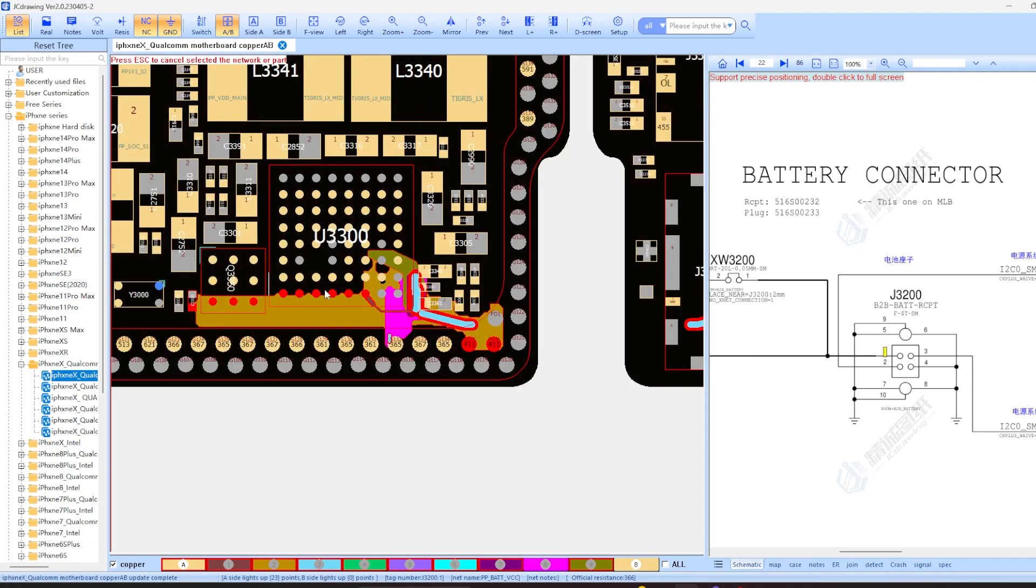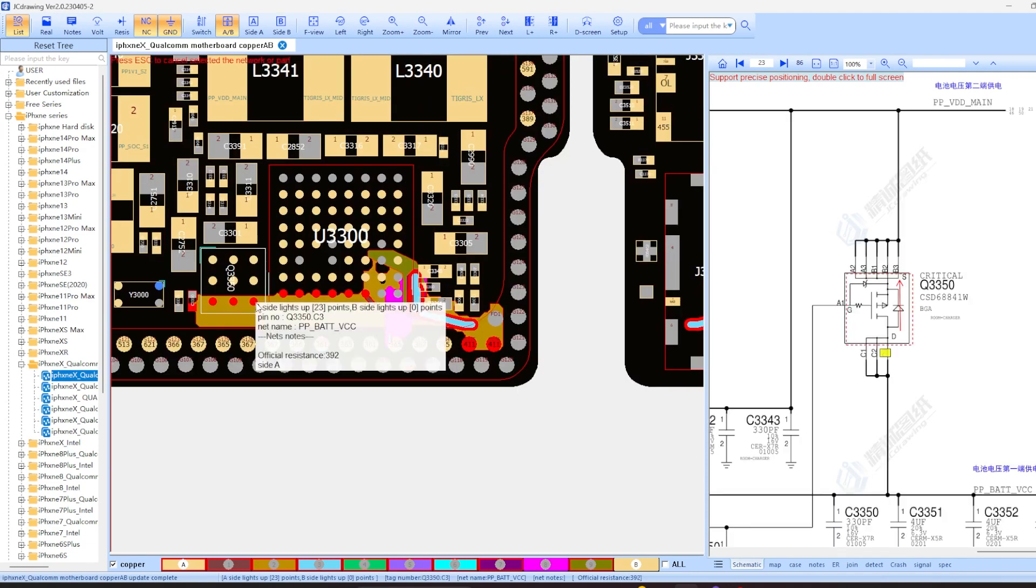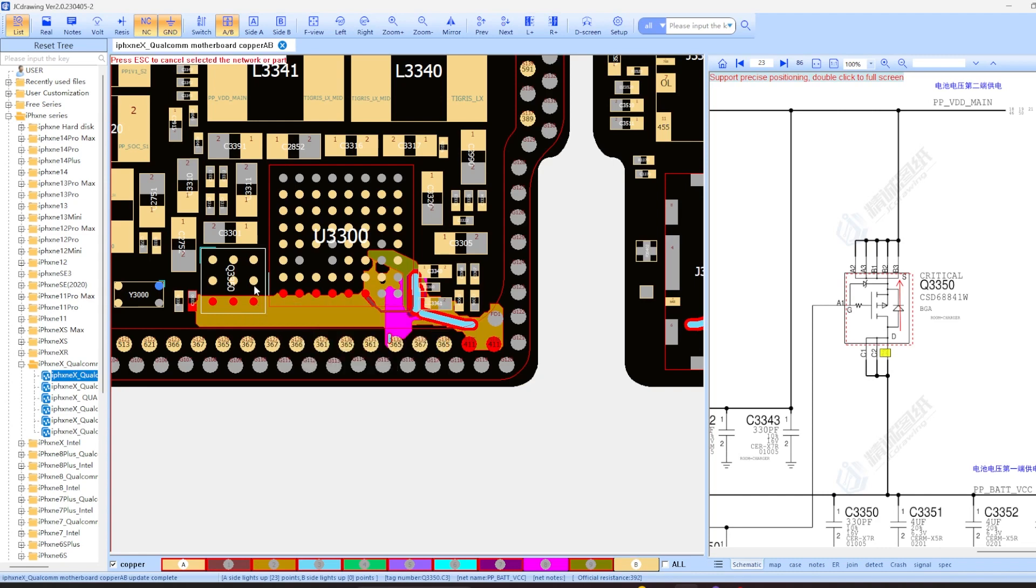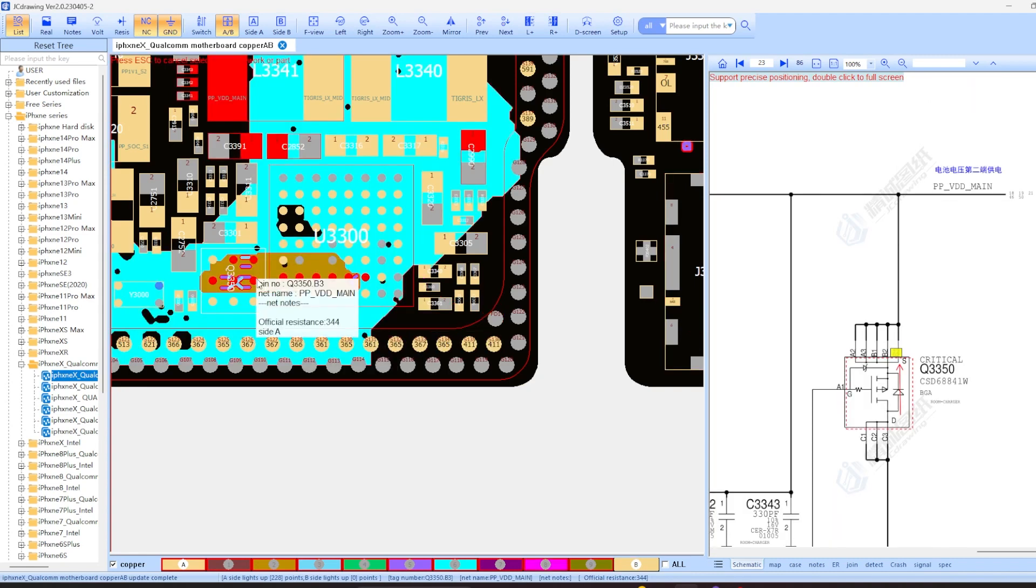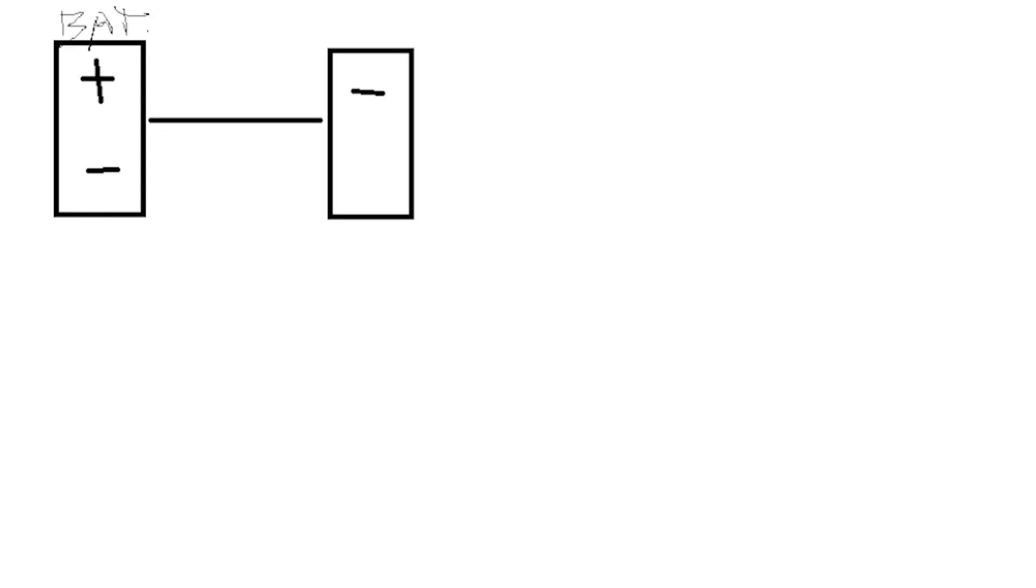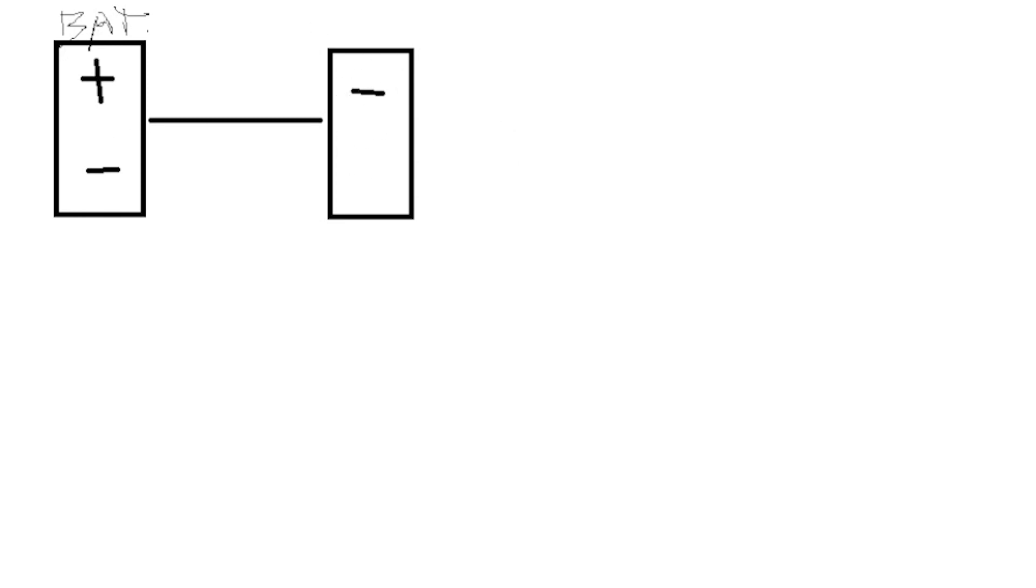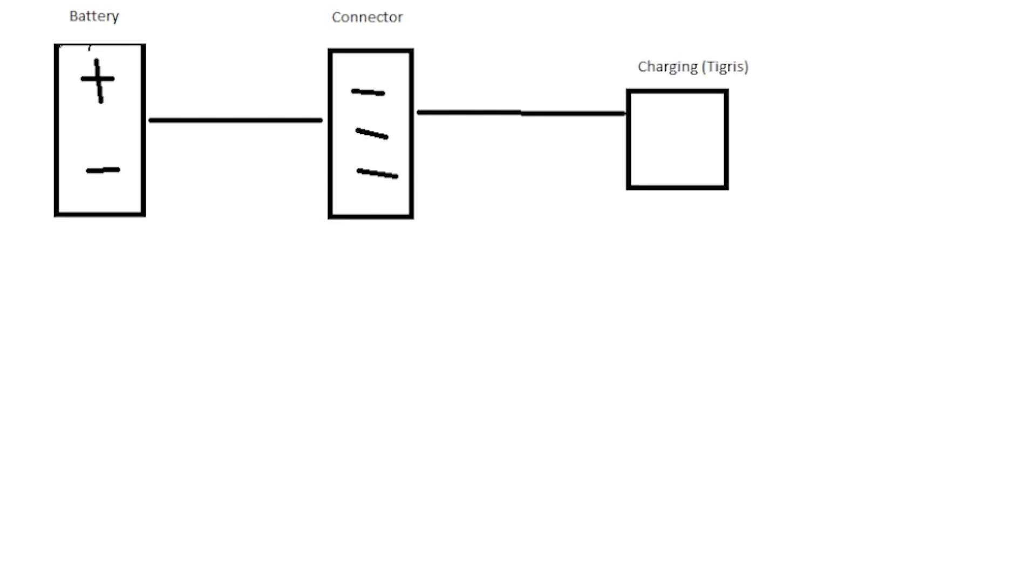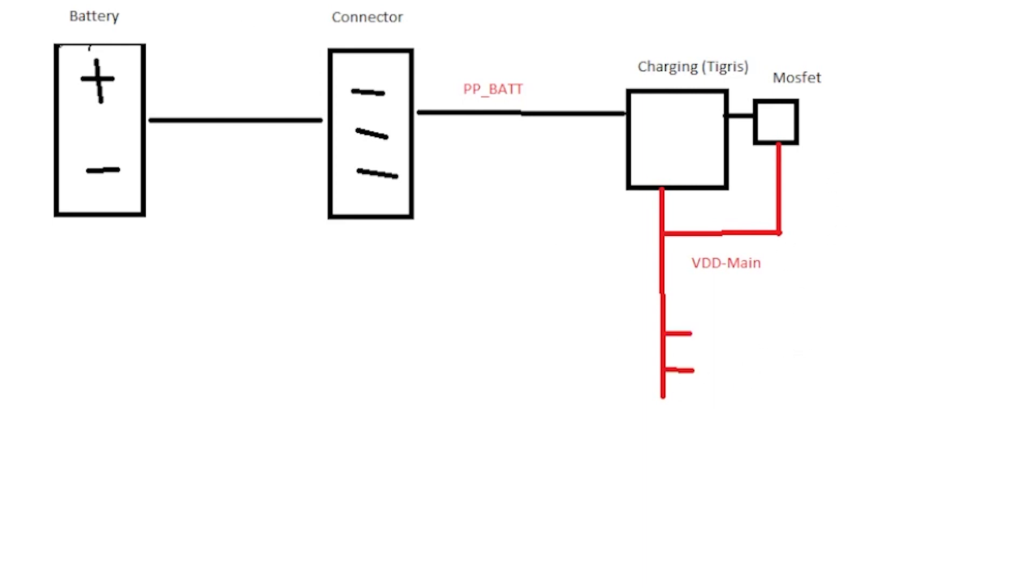But if we follow this battery line, it pulls us over here. So right now we are on PPBAT VCC and that converts over into VDD main. So it basically comes down to this. We've got our battery and we've got our battery connector. And that battery connector, when the battery is connected, it goes over into a charging IC like Tigris with its MOSFET. And in the circuit there, they attach themselves to a VDD main line.